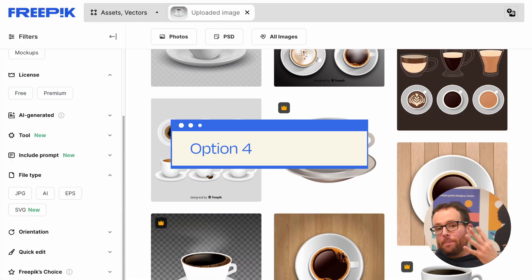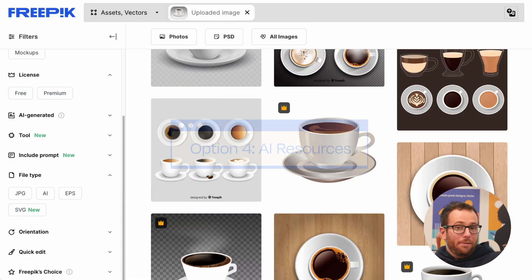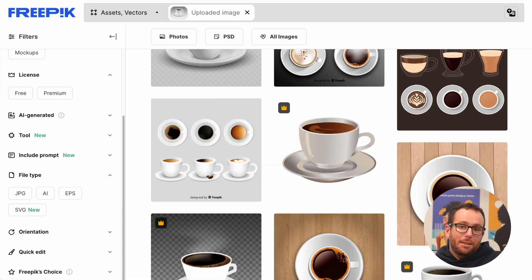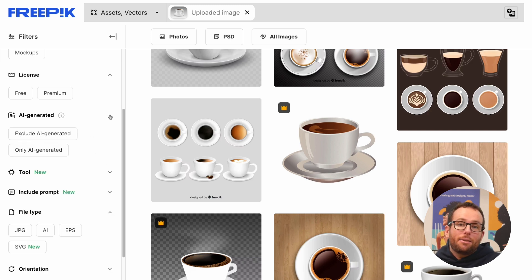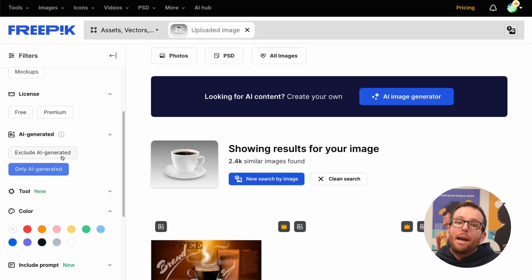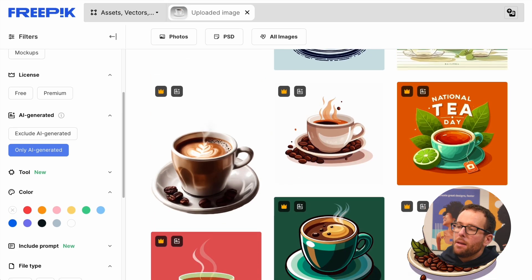Option 4: AI resources. Are you bored of conventional assets? Well, Freepik lets you refine your search by including AI content. But if AI isn't your thing, you can easily filter out AI results and focus on the curated library.